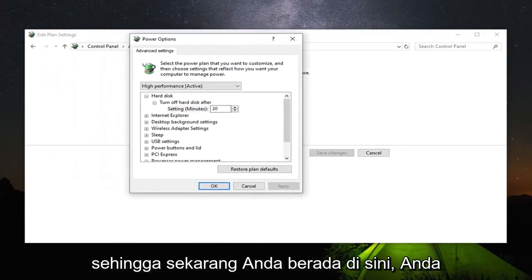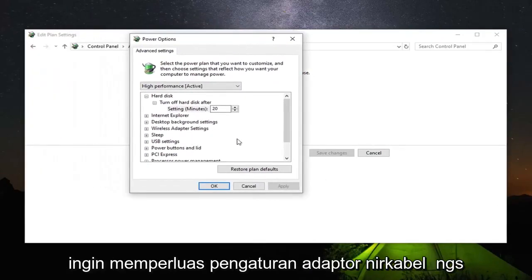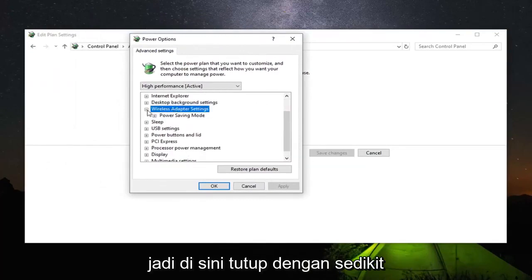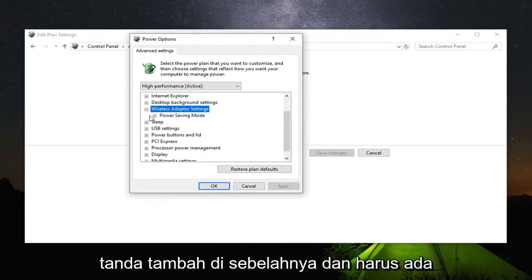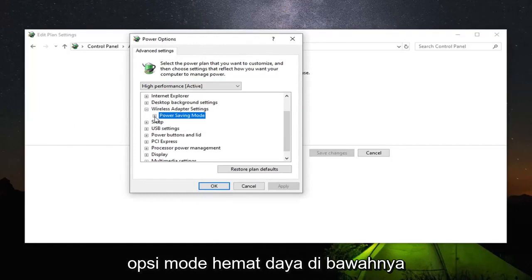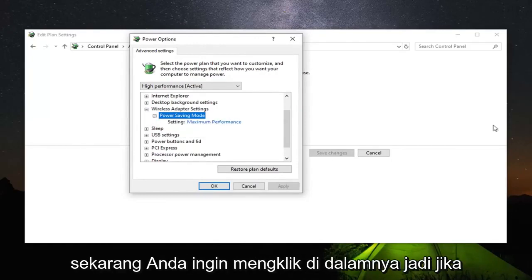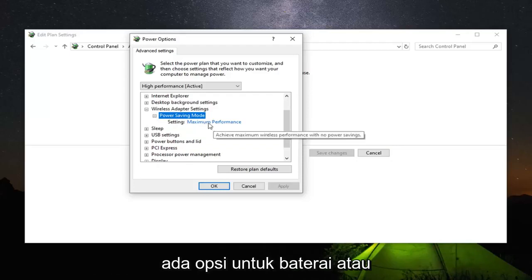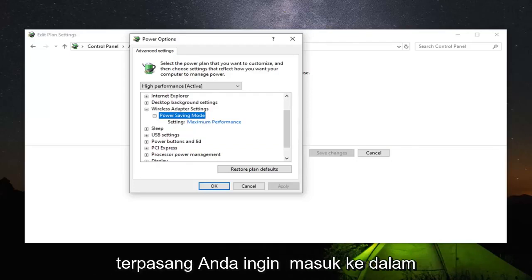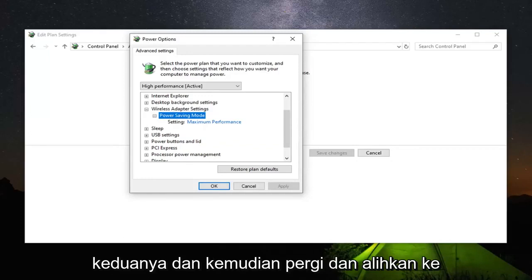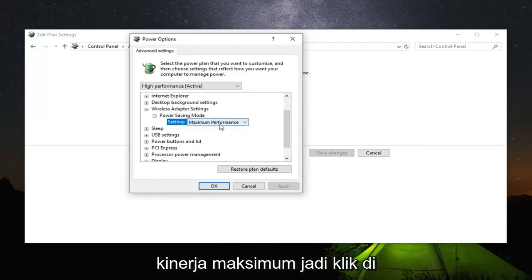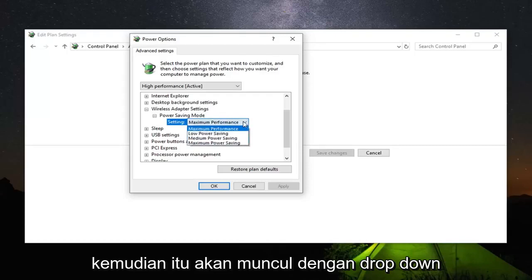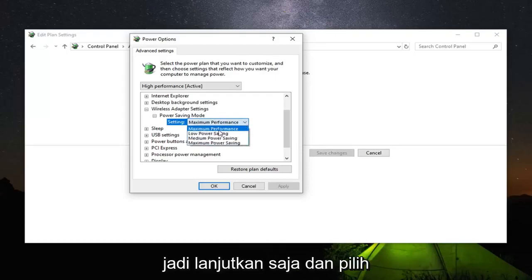Now that you're in here, expand the Wireless Adapter Settings by clicking on the plus sign next to it. There should be a Power Saving Mode option underneath. Expand that one as well. Now you want to click inside of it. If there is an option for On Battery or Plugged In, you want to go inside both of them and switch them over to Maximum Performance. Click inside of whatever is currently listed there and it should appear as a dropdown. Then select Maximum Performance.